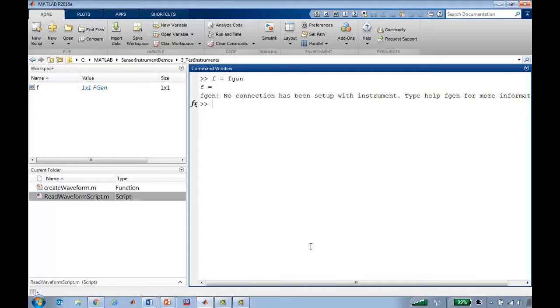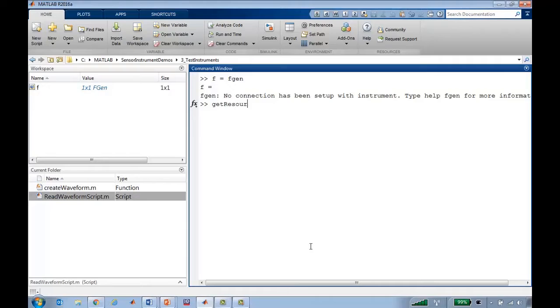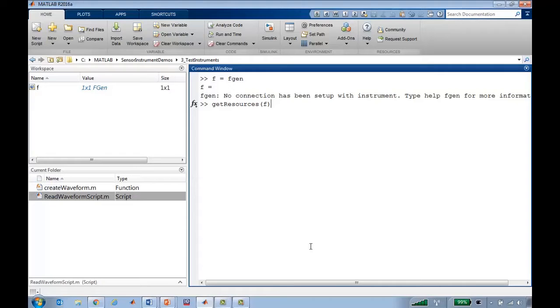Before I can connect to the function generator, I need to specify what it is that I'll be connecting to, and that's called the resource. I can get the available resources for F, and it'll scan through all the possible hardware connections that might be available. Now this takes some time to execute, so before I do that...